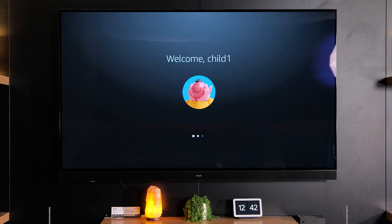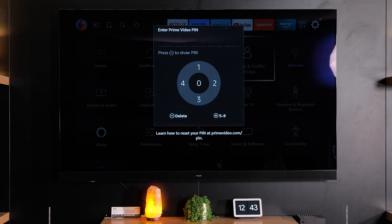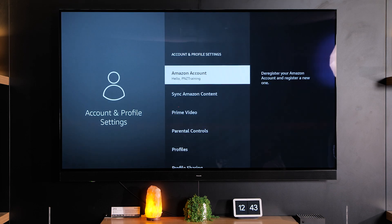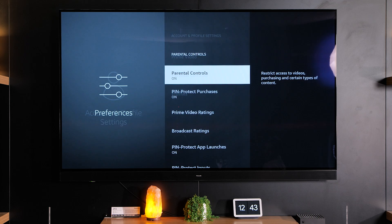Go into that profile. Once you've set up that profile and you're accessed into it, go to Account and Profile Settings. Type in your pin number. And then here we can go to Parental Controls.